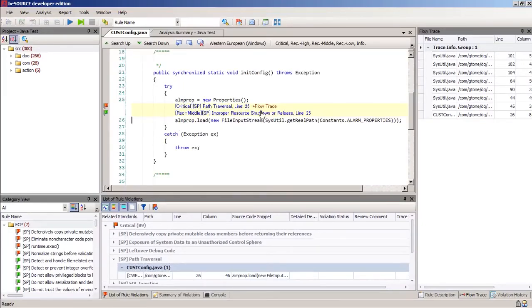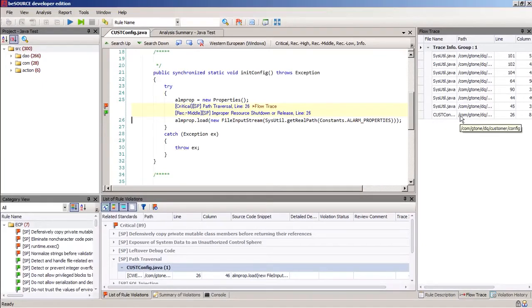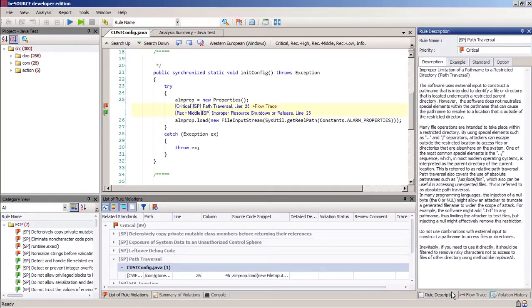On the right side, we have the flow trace. custconfig.java is on the bottom, and everything above it is the stack where the code was called.